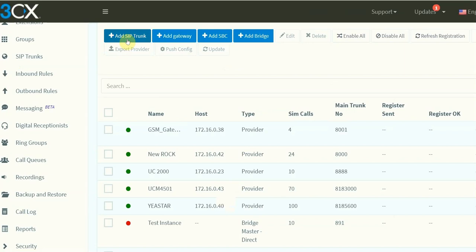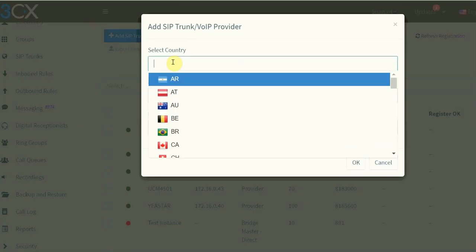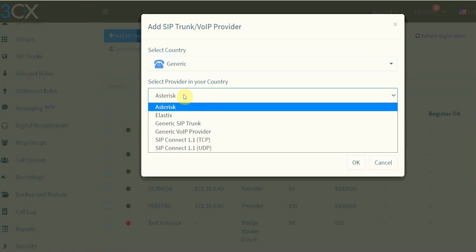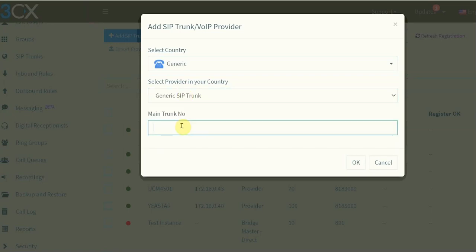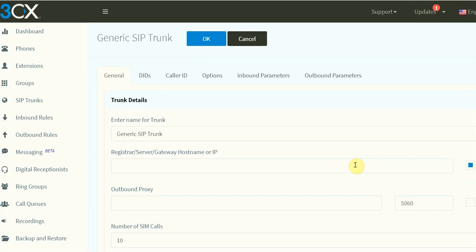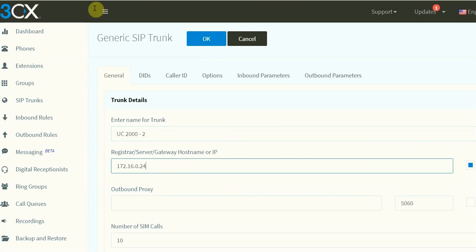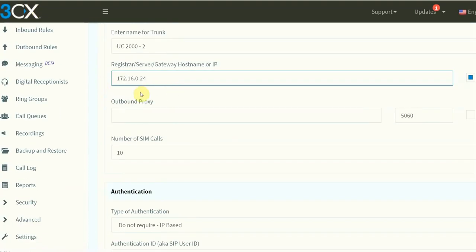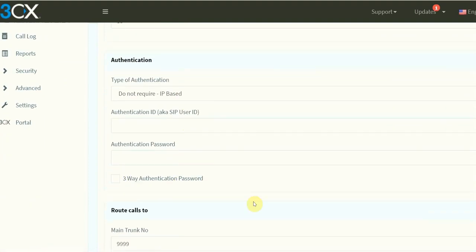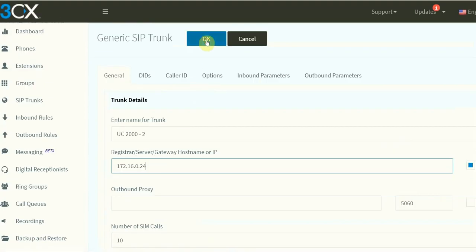Same as before, we're going to make a SIP trunk and we're going to call it a generic SIP trunk. We'll put in a name — we'll call it 'uc'. The SIP server address will be the gateway address, which is 172.16.0.24. It must be IP-based. That's it for now.